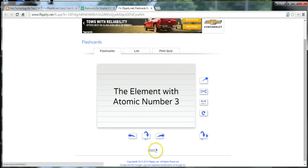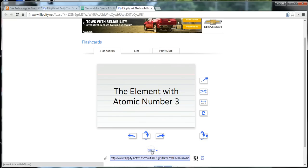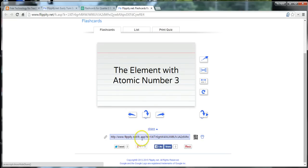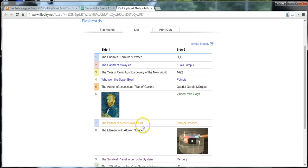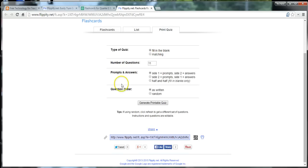And from here, if you want to share this set of flashcards with somebody else, just grab that link. And you can share that to anybody you want to share it with. There's also a QR code you can grab. And you can print out the flashcards as a list. And that list will look like this. You can also print out a quiz based on your flashcards as well.